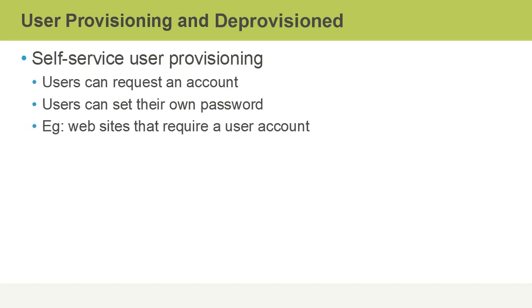In some cases, it's appropriate to use self-service user provisioning, where users can request an account and they can set their own password. An example of this that we've all come across at some point is using a website that requires a user account before you can participate in the website. In some cases, you'll be able to create a free account and set your own password. That's an example of self-service user provisioning.